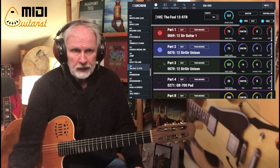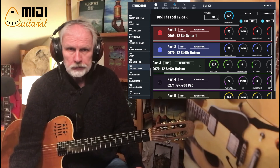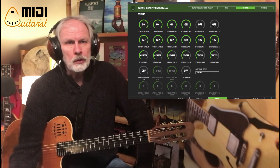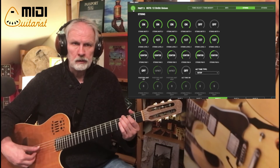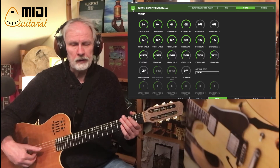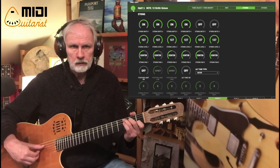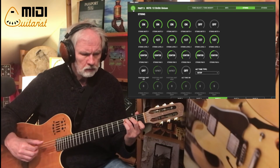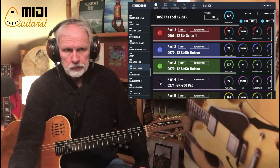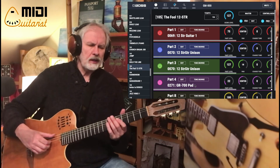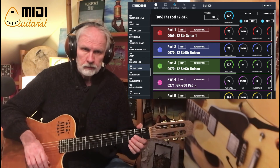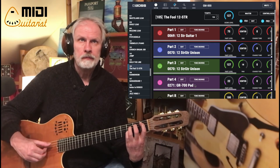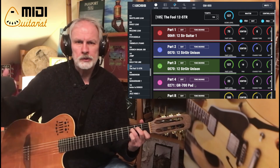I wanted more bass, so I added another 12-string unison guitar with an octave shift one octave lower. I also muted the top four strings on that part, keeping only the bass. This makes the bass much more pronounced. Then the ordinary 12-string guitar sits on top, and for good measure I added a pad to glue it all together — you only hear the pad once the guitar sound decays past a certain point.